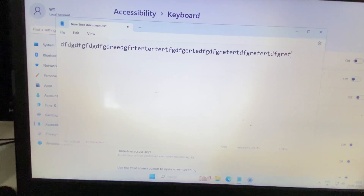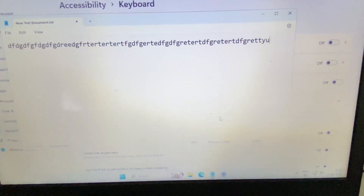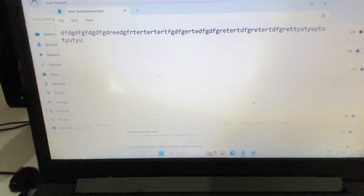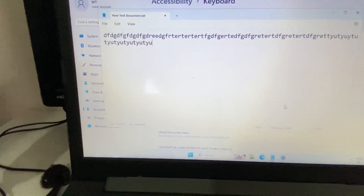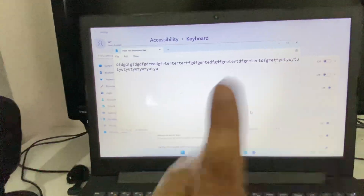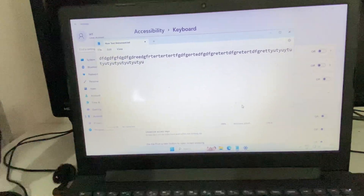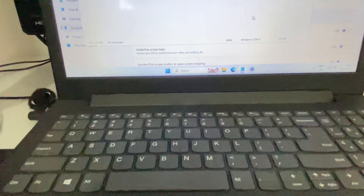So these are the two methods you can apply to lock or unlock your laptop keyboard. This is all for the video, thank you.